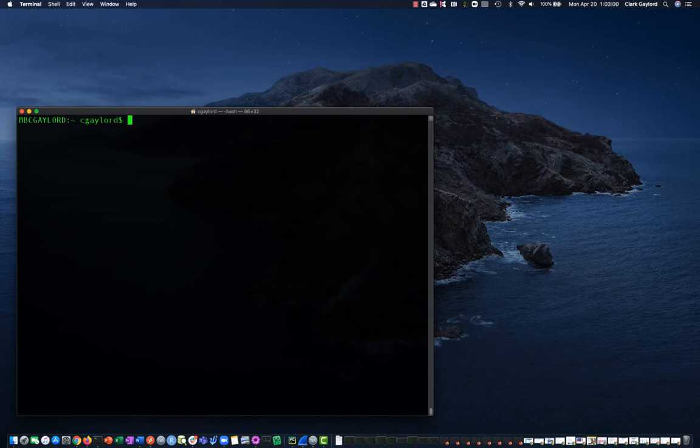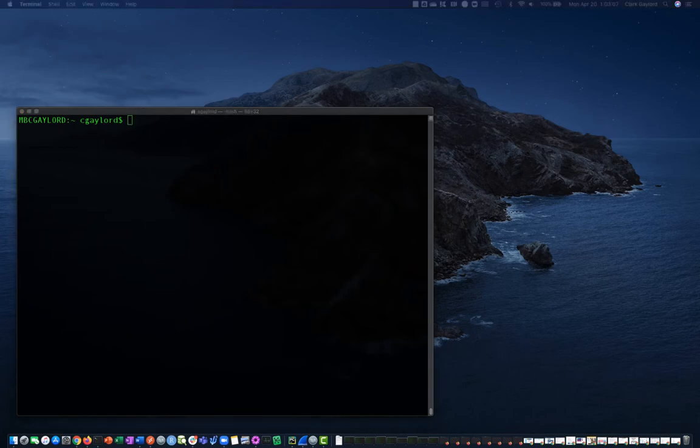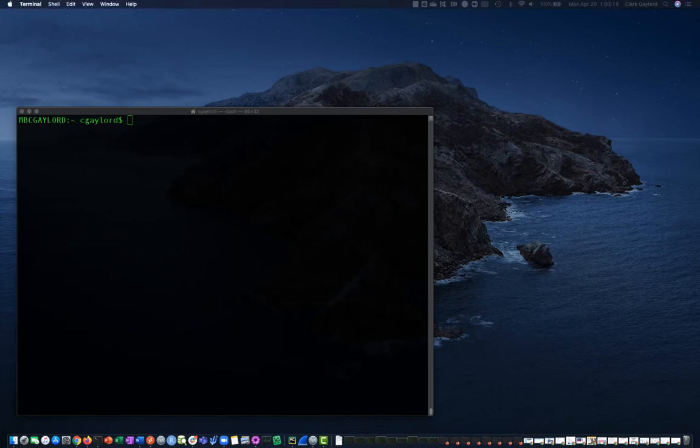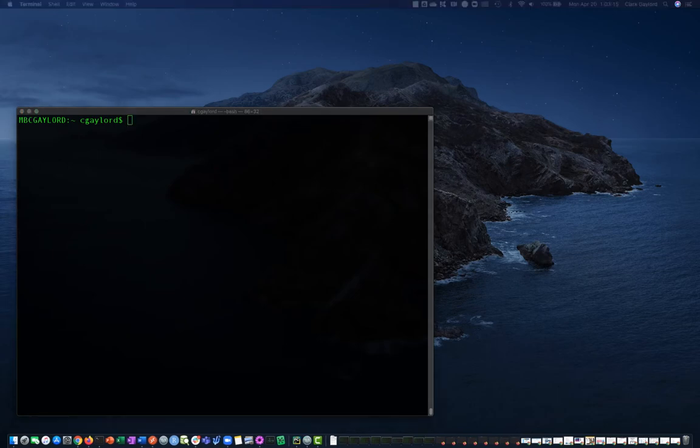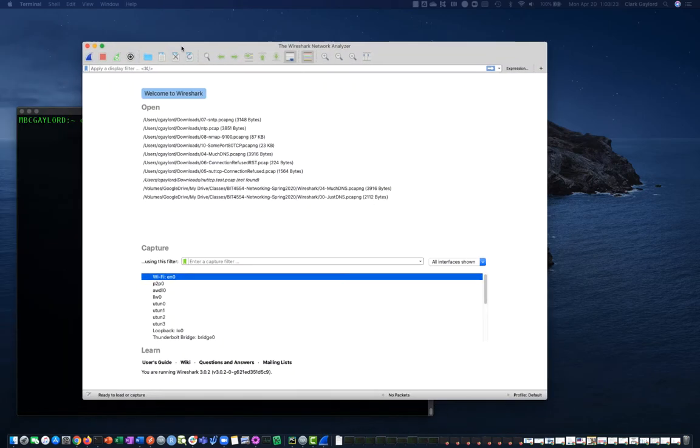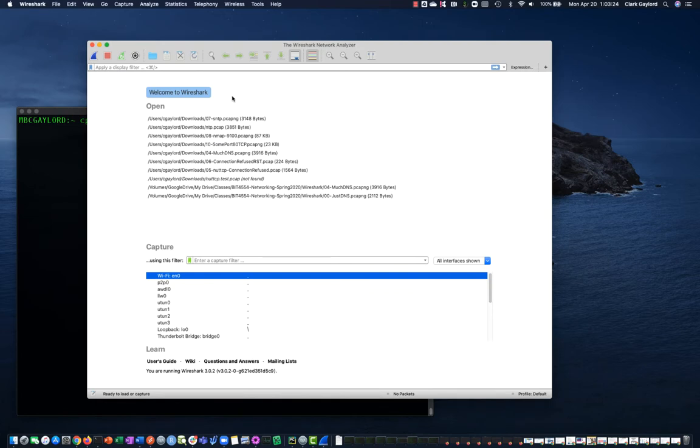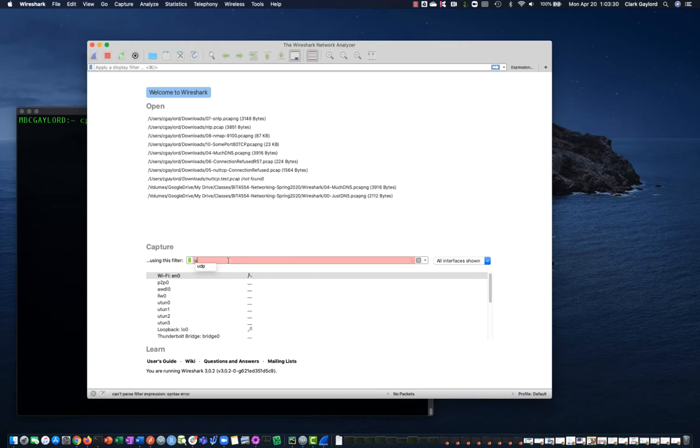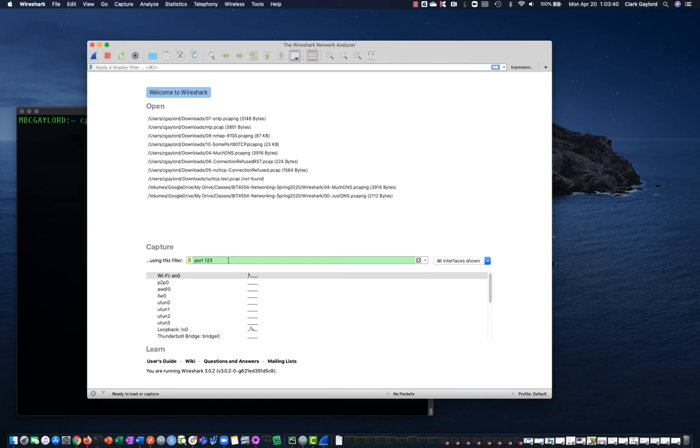Okay, now we're going to do a Wireshark capture of setting time using the Mac. We're going to start off by opening Wireshark and getting a new capture. I like to set a capture filter so we don't capture everything on the network. UDP-123 is the port for NTP.